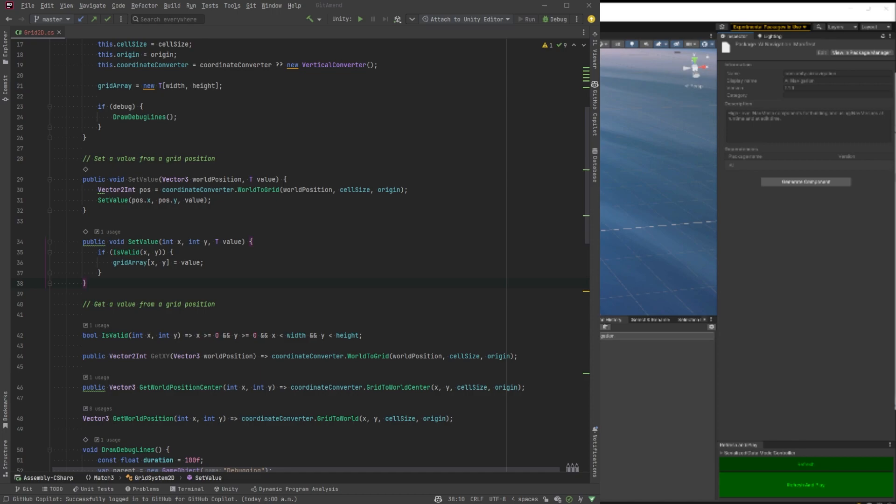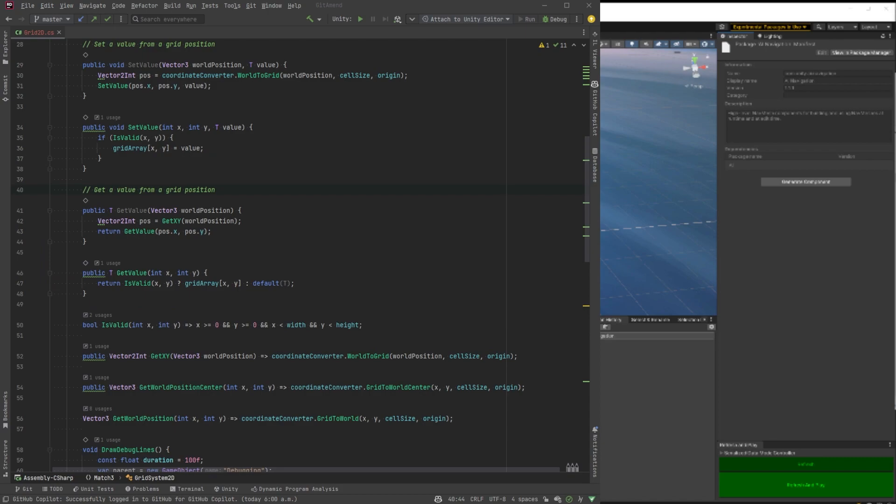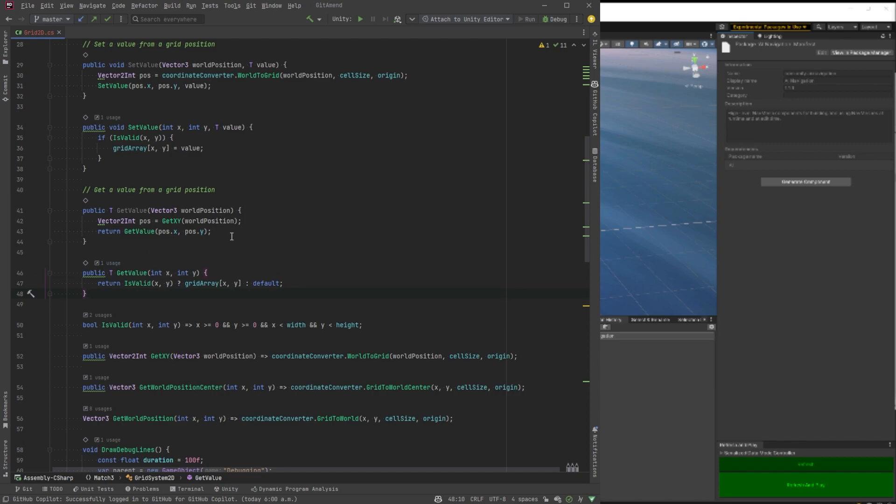Now, let's get to these get values. It's basically the same thing. You know, bring in a world position. Then we convert it. We're using the get xy. And then we call the other method, which just says if it's valid, then, you know, send it back. If not the default, whatever the default is for that one. And, you know, that could be whatever. It depends what the type is, right?